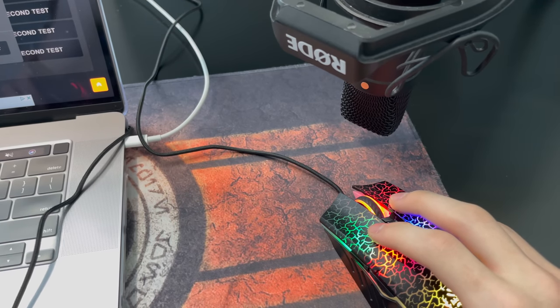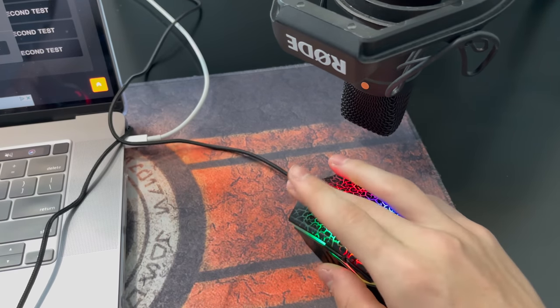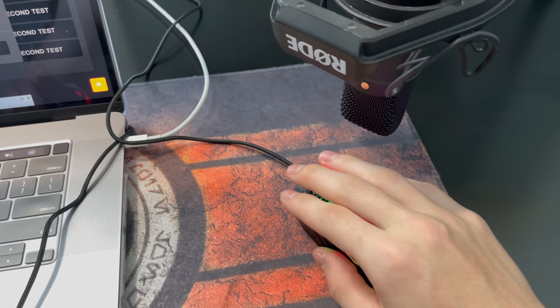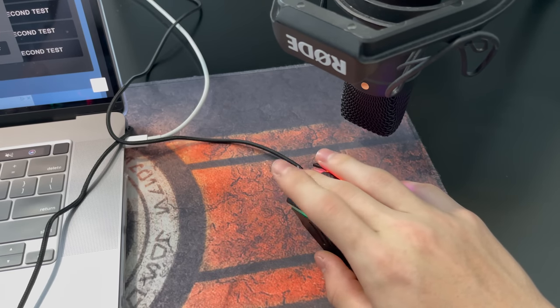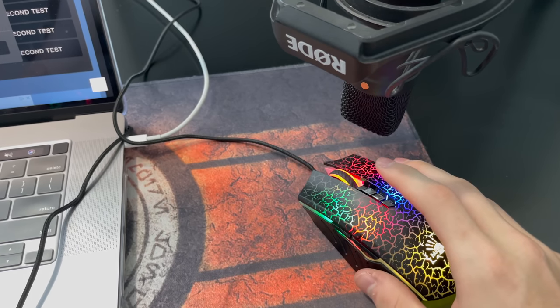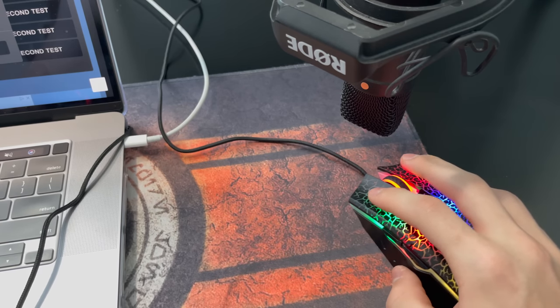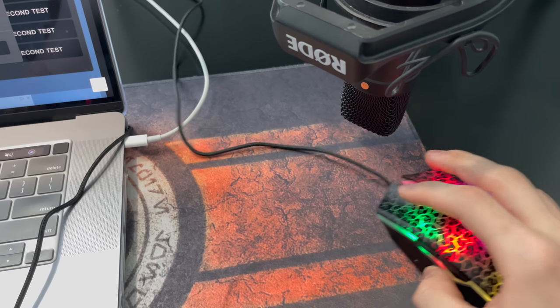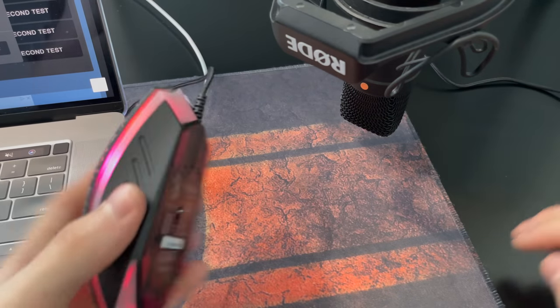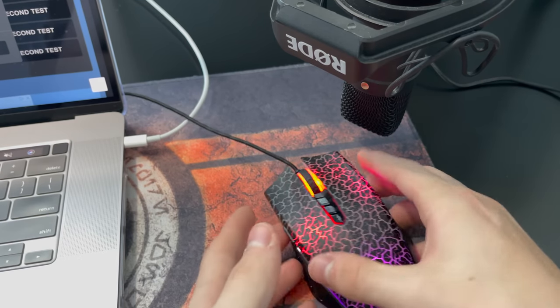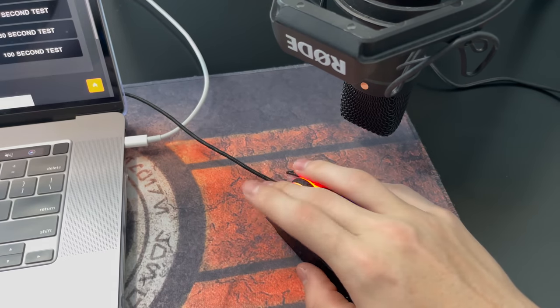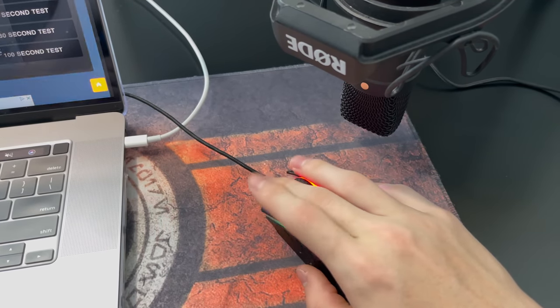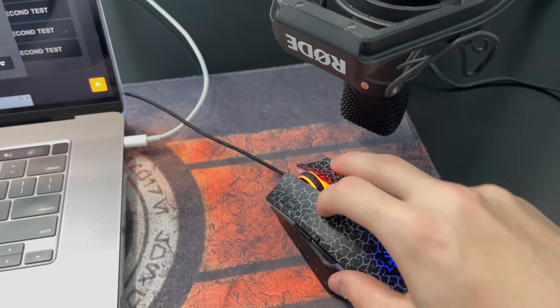So now, let's do a butterfly click test. This is what a butterfly click sounds like. See how it sounds kind of soggy? The switch is way more soggy on this one. So now, let's do the bloody A7. Way better sounding.